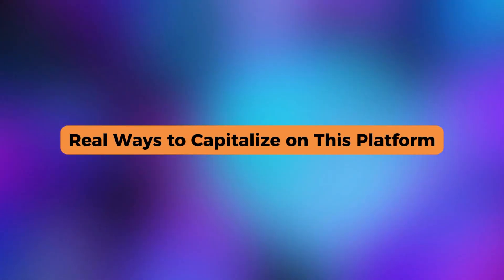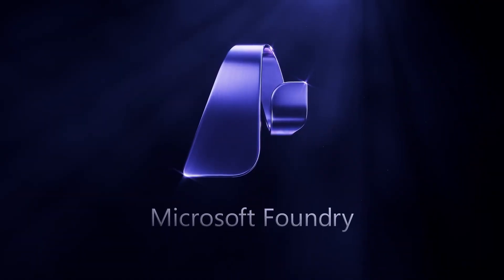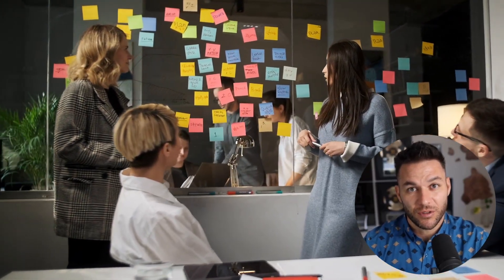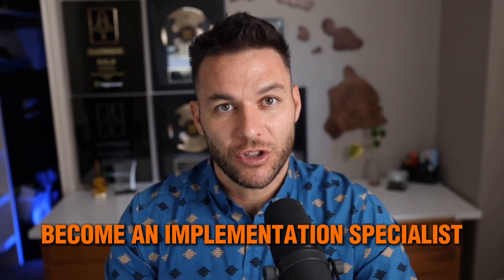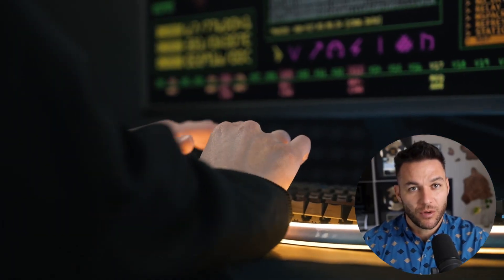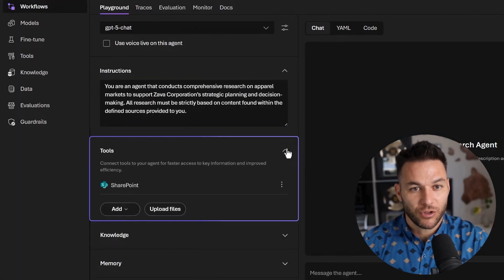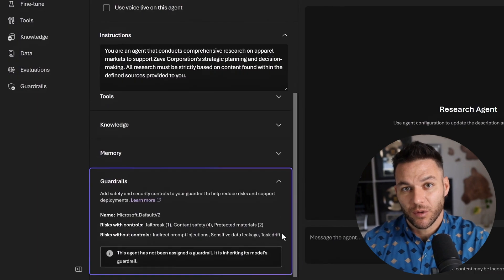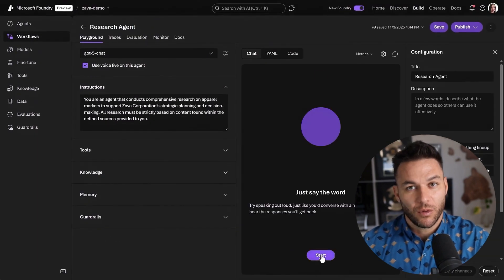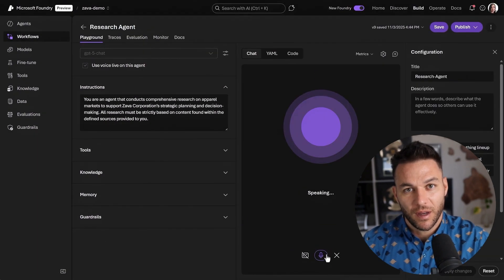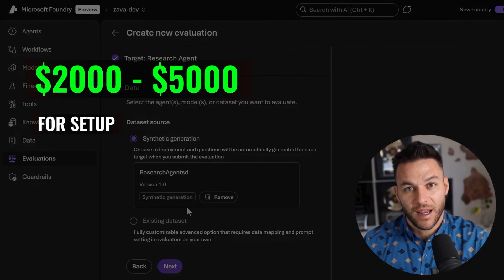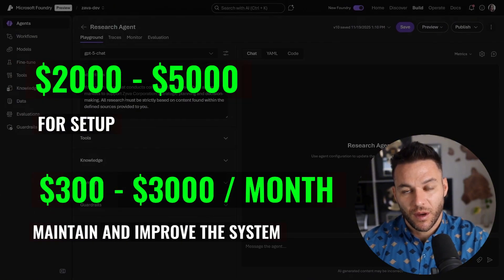So how do you turn knowledge of Microsoft Foundry into money? First option: become an implementation specialist. Businesses want AI but need someone to build it. You position yourself as the person who takes their needs and builds custom solutions on Foundry. Maybe a company needs an AI assistant that answers customer questions using their documentation. You build that, train it on their data, deploy it, and charge a setup fee plus monthly maintenance — $2,000 to $5,000 for setup, and $300 to $3,000 per month ongoing.